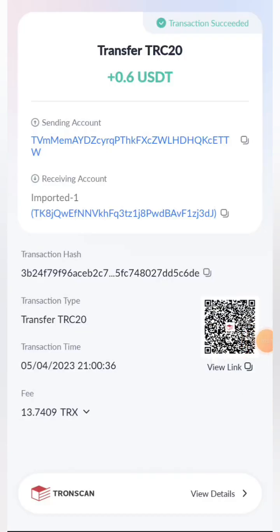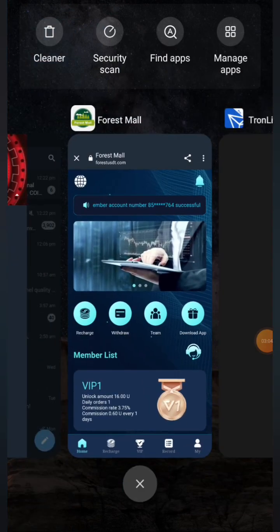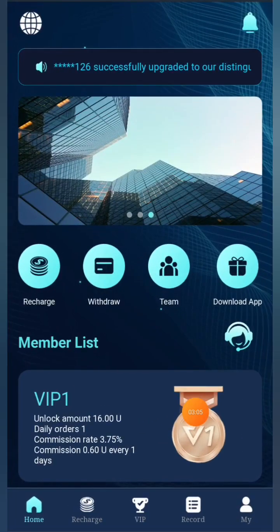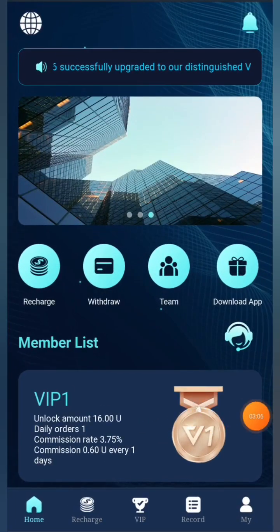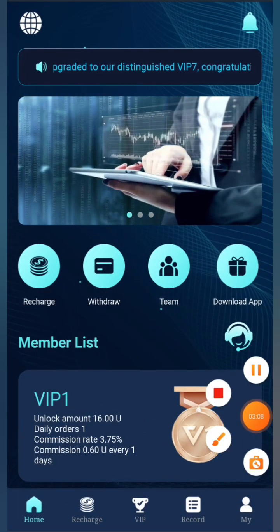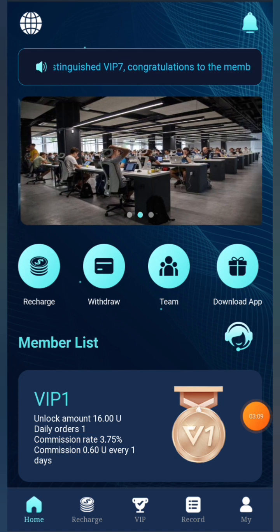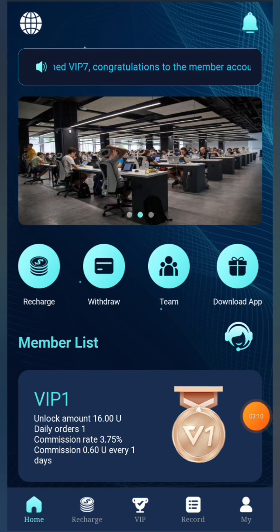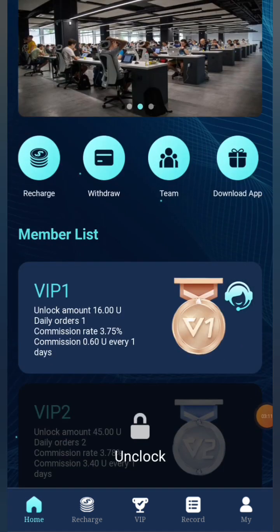Guys, I've shown you the withdrawal and deposit process live. It's a great platform where you can make a lot of profit. So what are you waiting for? The link is in the description below — register and start earning. Bye bye!